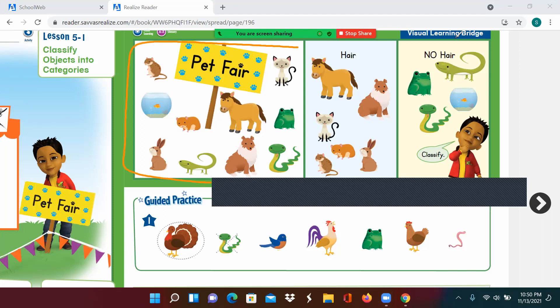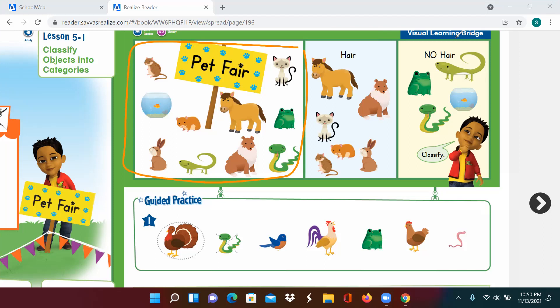Let's look at this first box here. Look at the animals at the pet fair — which ones are alike? How about we look at this lizard, this snake, and this frog? They're all green. These could be in a group of animals that are green. Would the other animals at the pet fair be in this group? No. Why not? They're not green.